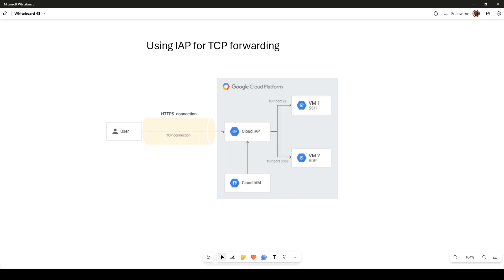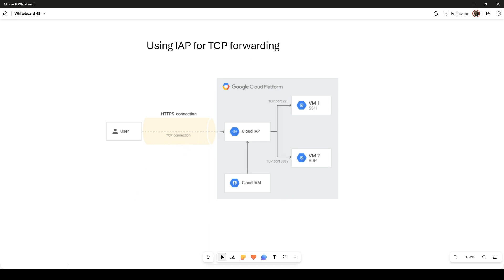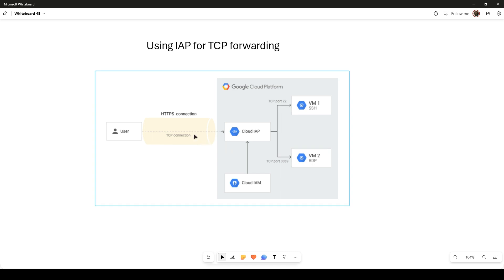Cloud IAP uses TCP forwarding. Behind the scenes, IAP's TCP forwarding feature lets you control who can access administrative services like SSH or RDP on your backend from the public internet. The TCP forwarding feature prevents these services from being openly exposed to the internet. Instead, requests must pass authentication and authorization checks before reaching the target resource — authenticated by Cloud IAM and then authorized before SSH access is granted.